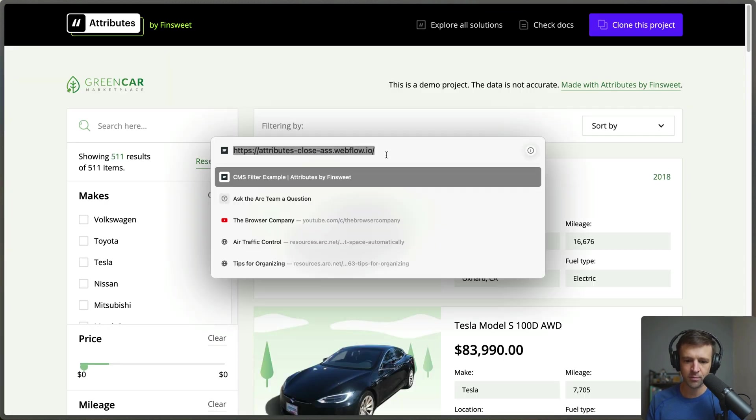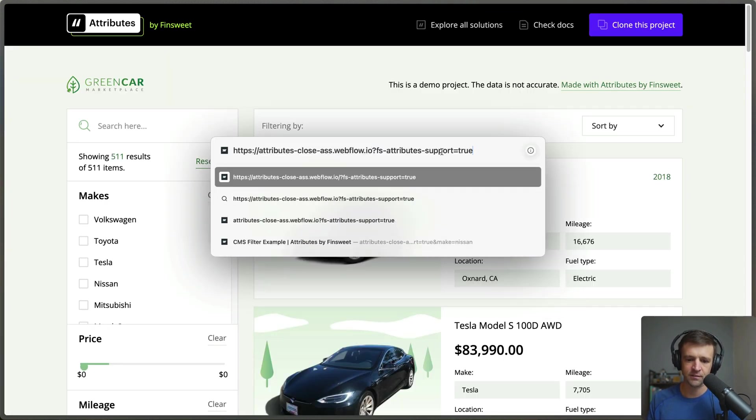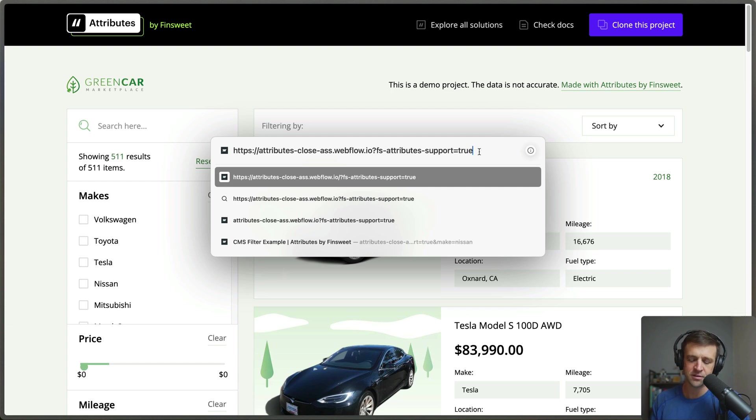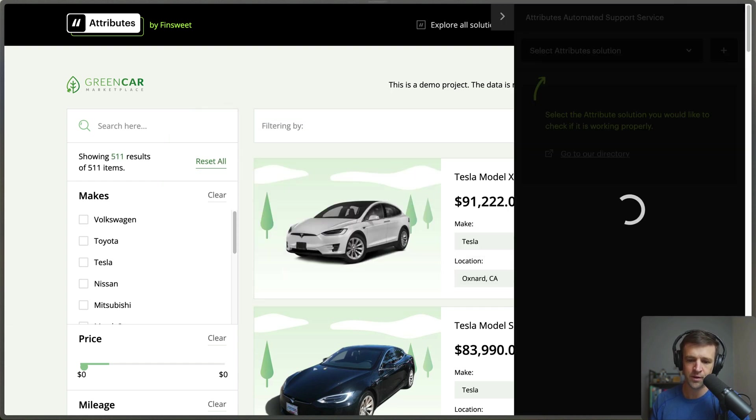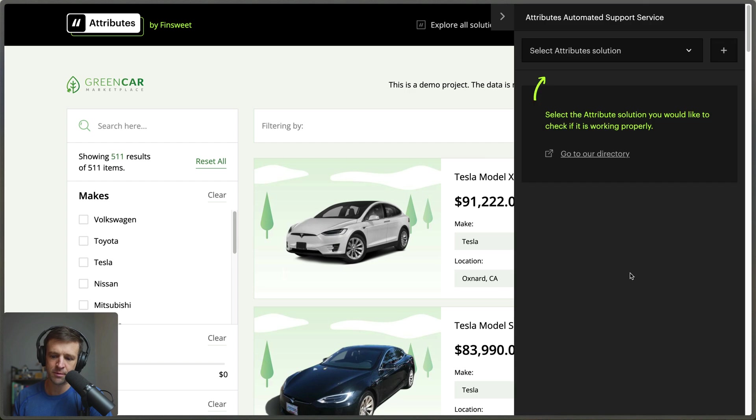Over here on my website I'll bring up the address bar and just get rid of the trailing space there and have our question mark fs-attribute-support equals true. If I click enter now I get this popup on the right that's going to check my page for every attribute solution that exists on the page.